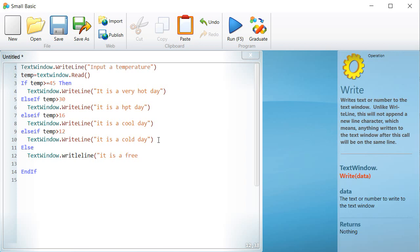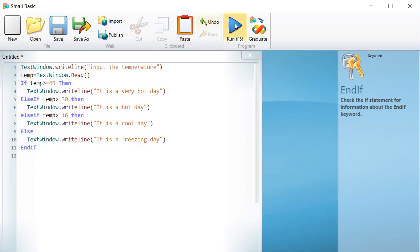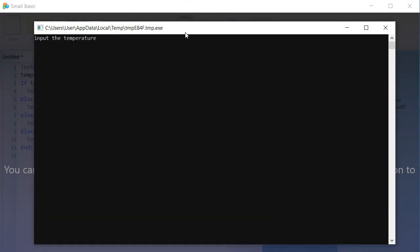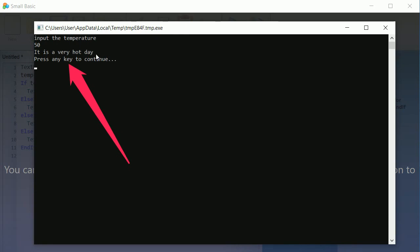And if. Now it is time to run the program and evaluate it to see if it is working for any temperature value we give. If we type the value 50, look how the sentence, it is a very hot day is displayed.